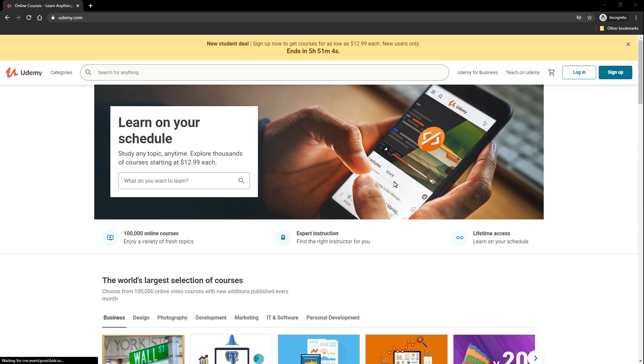To do this we need to have two things. First one is Udemy.com website and also we need to have a software called Telegram. I believe most of you know about this application. If you don't know, don't worry, I will teach you everything from scratch.